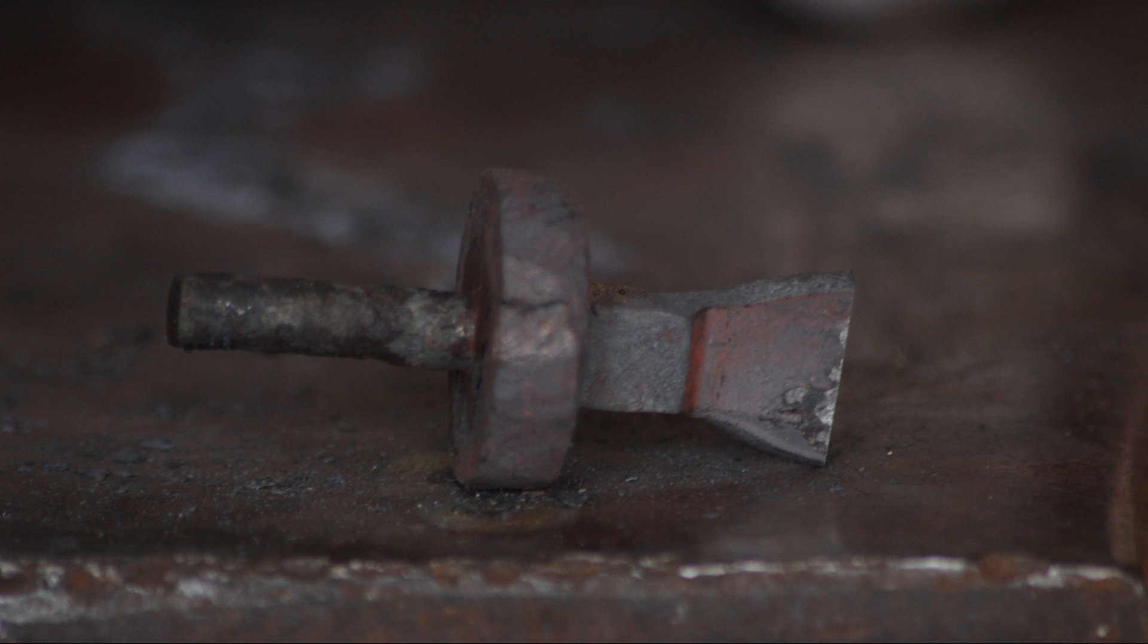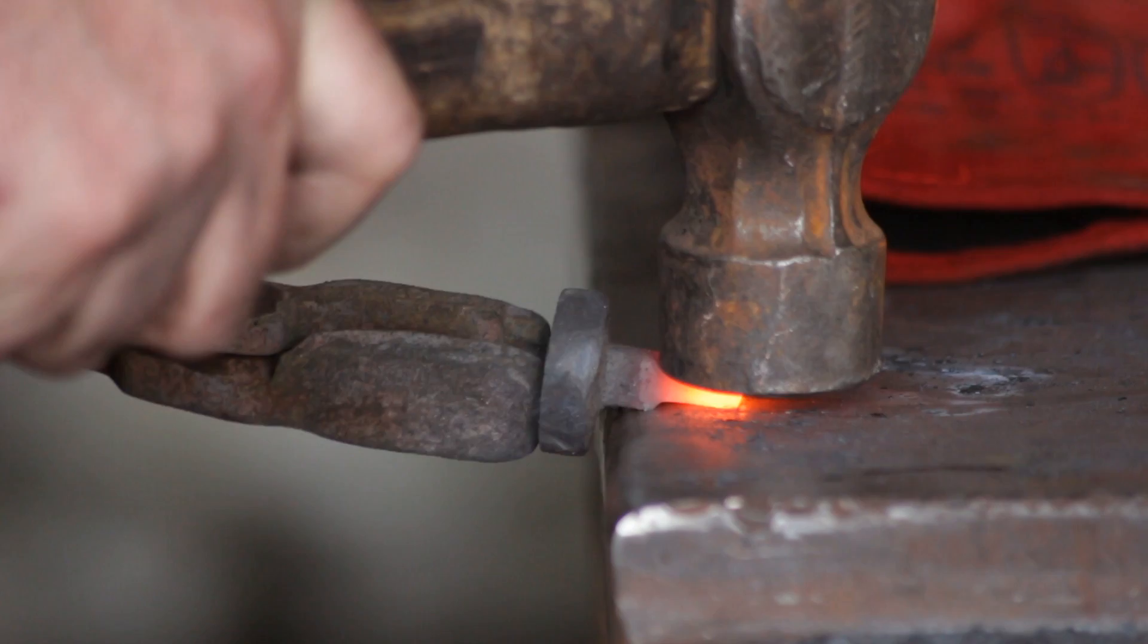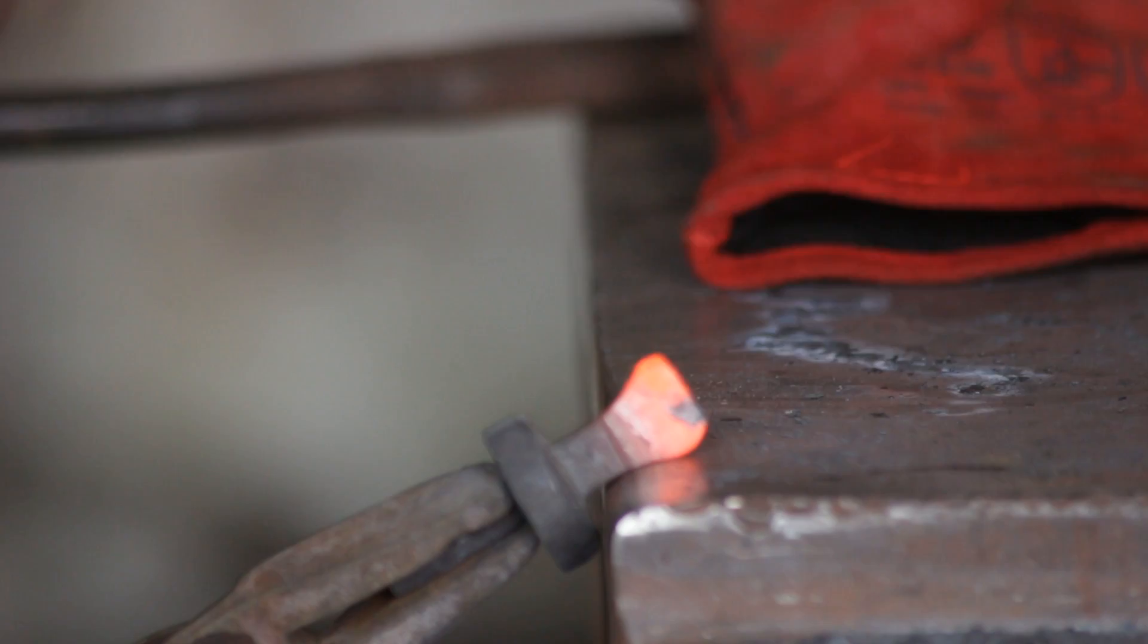And this v-shaped section I then formed into a round section which is quite easy and quite satisfying. I do like forming square to round.